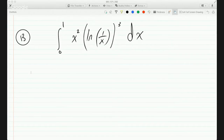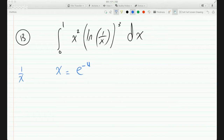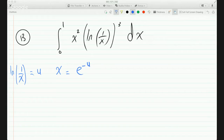We could easily do the substitution x = e^(-u), in other words we are calling ln(1/x) = u. These two are saying the exact same thing.